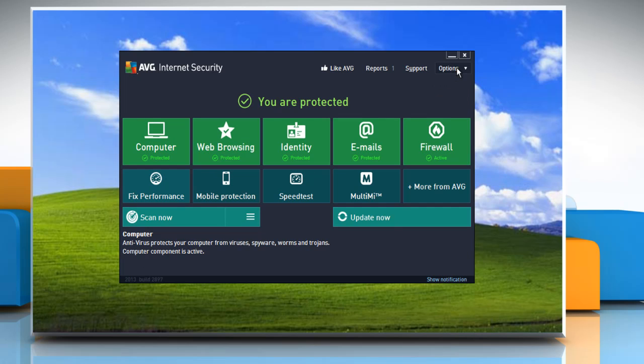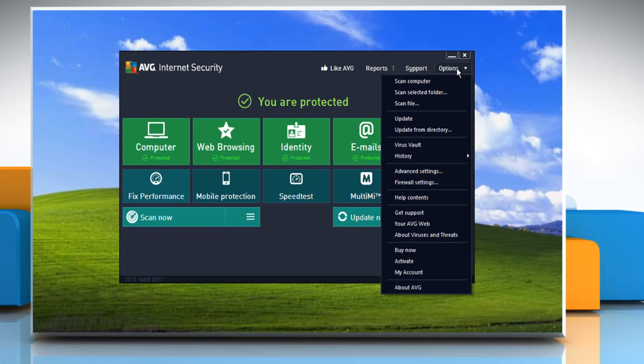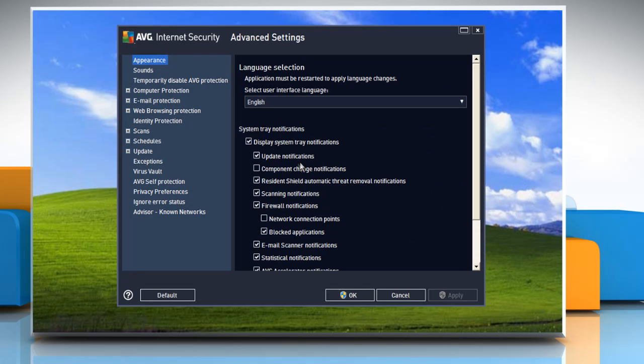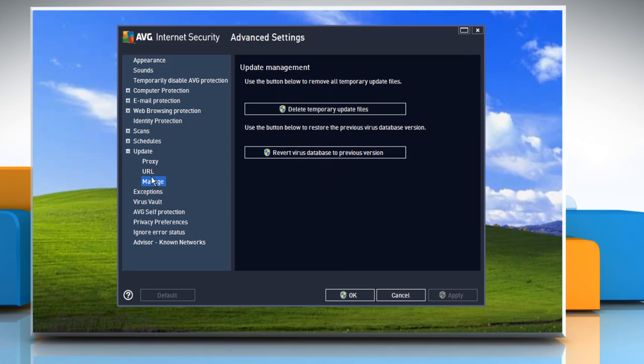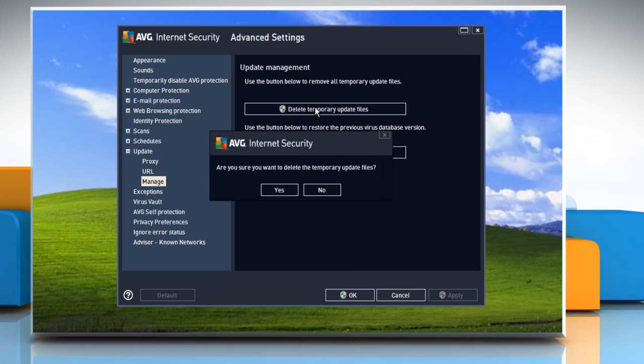From the menu options, select advanced settings. In the left pane, navigate to update and expand the item. Click the manage sub-item. In the right pane, click delete temporary update files and click yes when prompted.